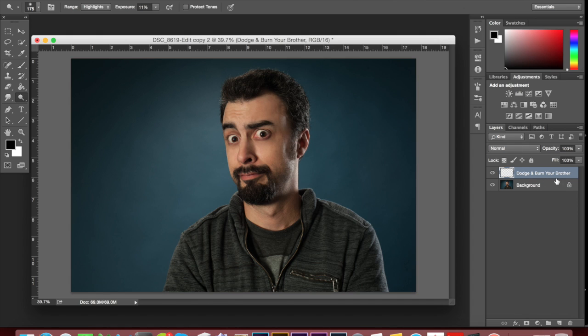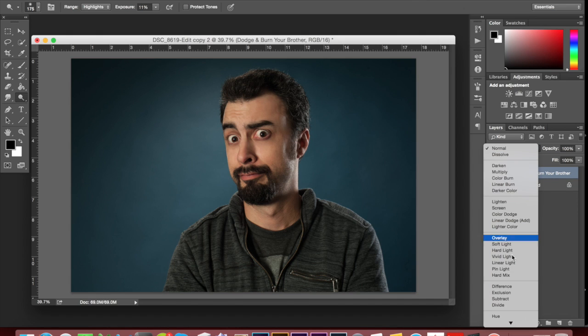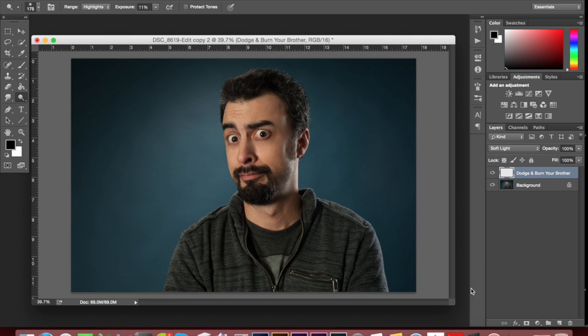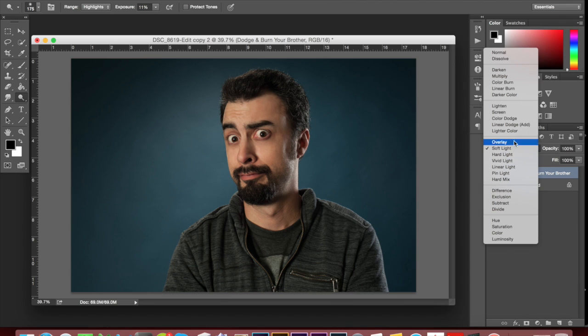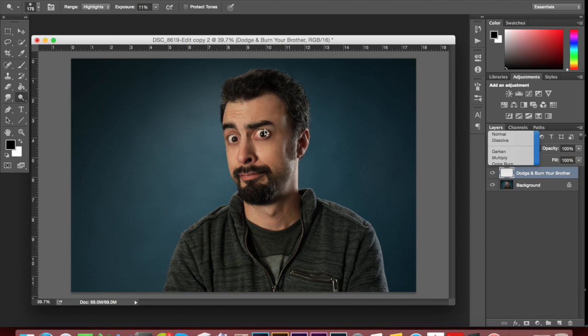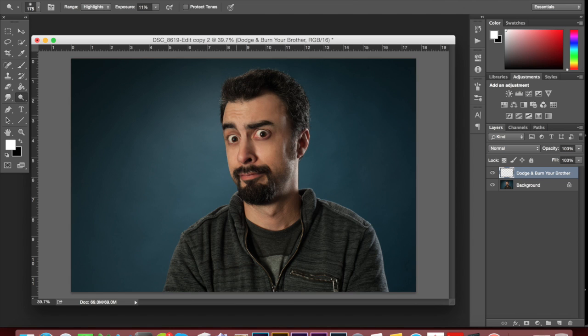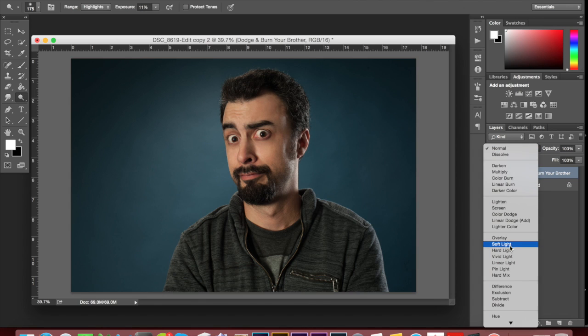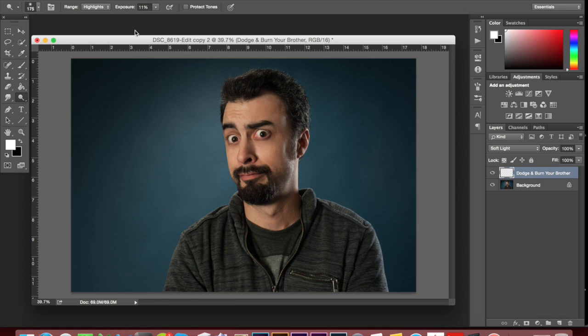We've got this dodge and burn your brother new layer. Second thing I'm going to do is change the layer properties to soft light. That's super important. If I don't change it to soft light and I just do it on normal and I've got my paint brushes here, it's just going to do nothing. So what we want to do is put it on soft light.